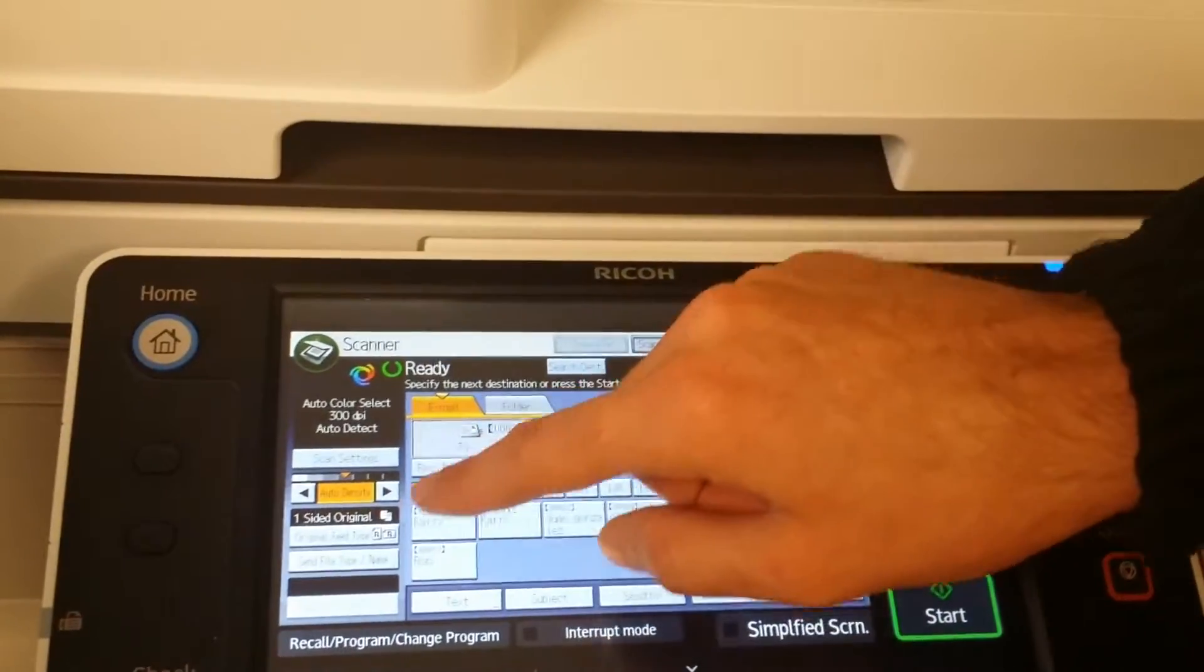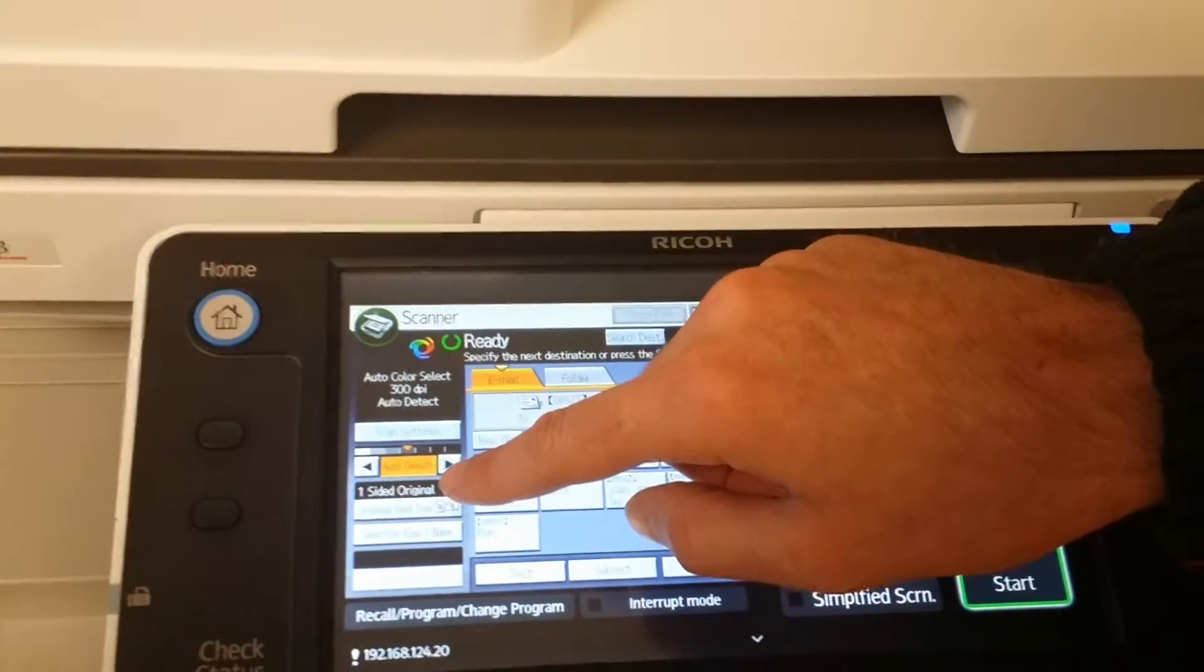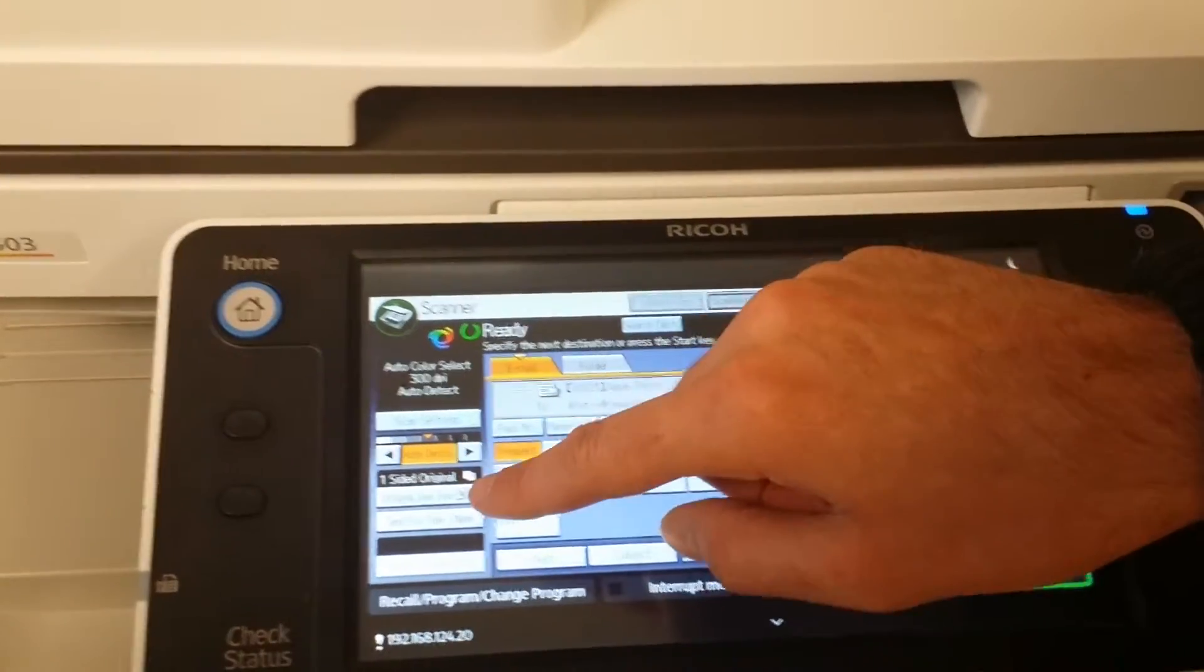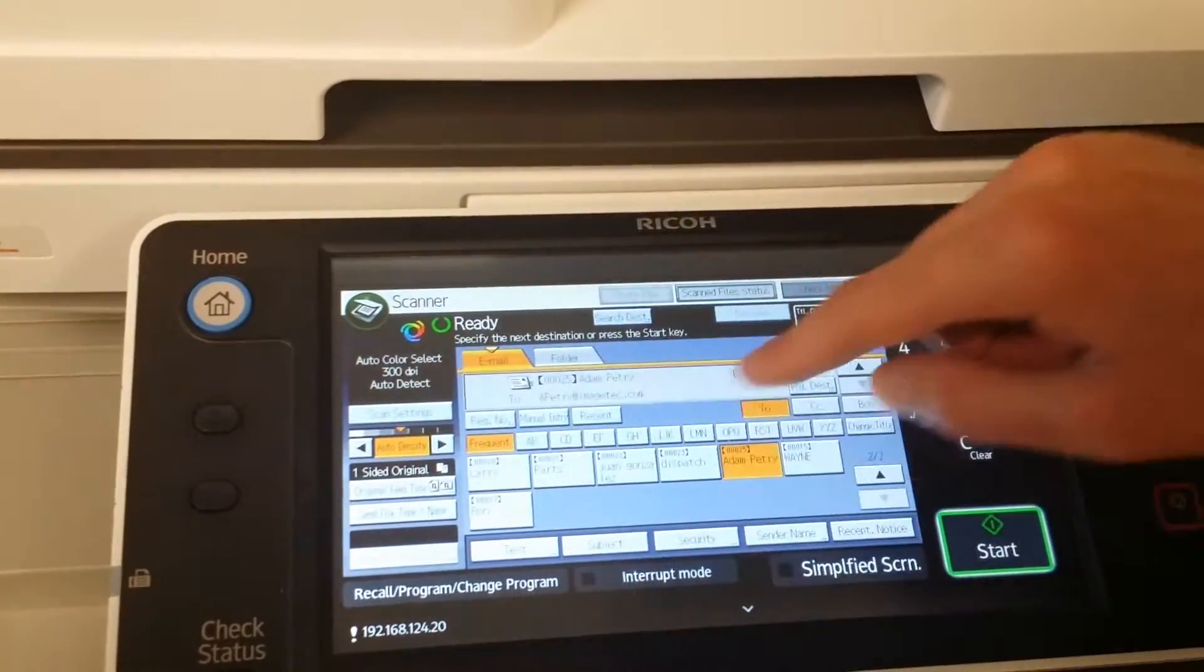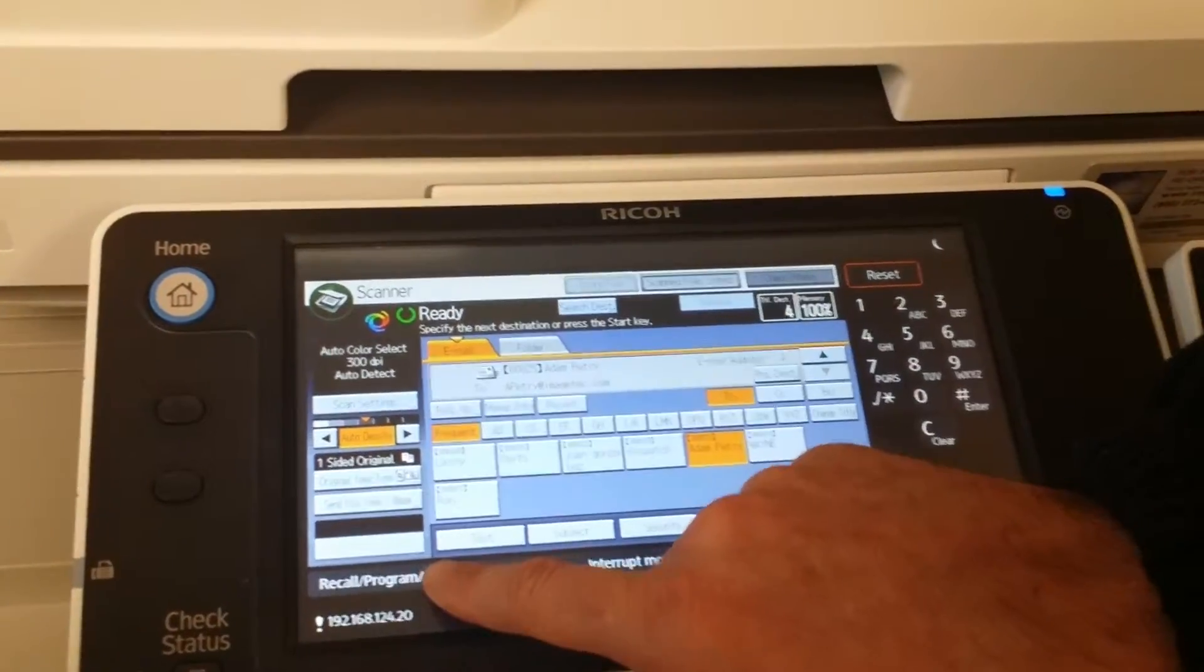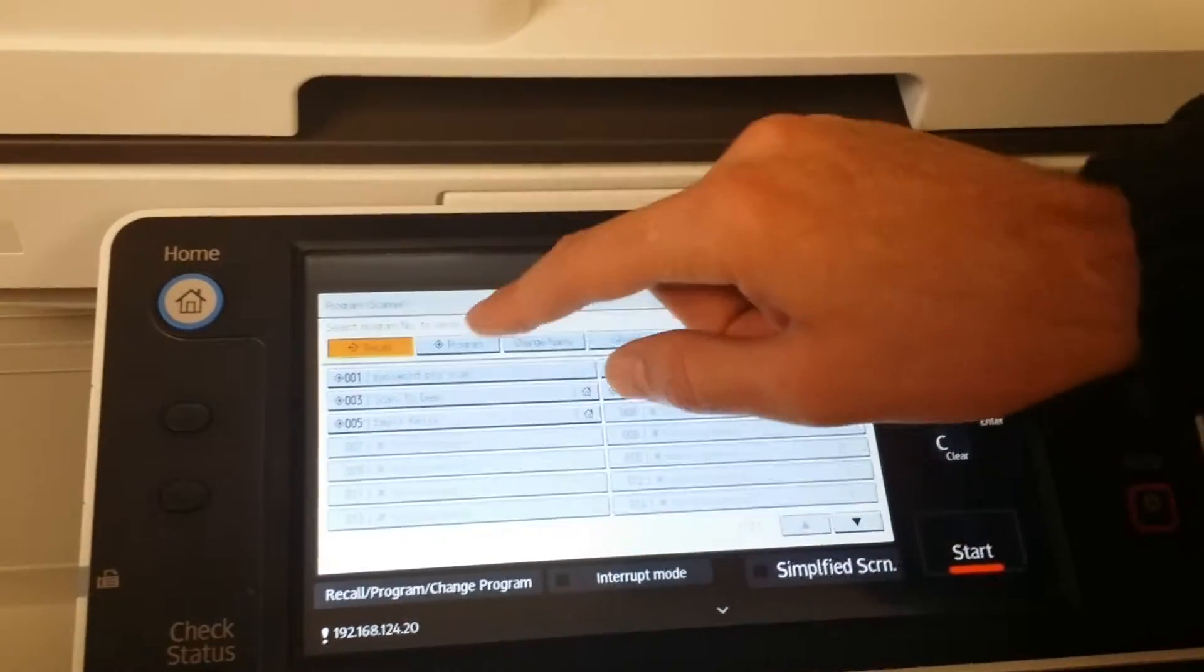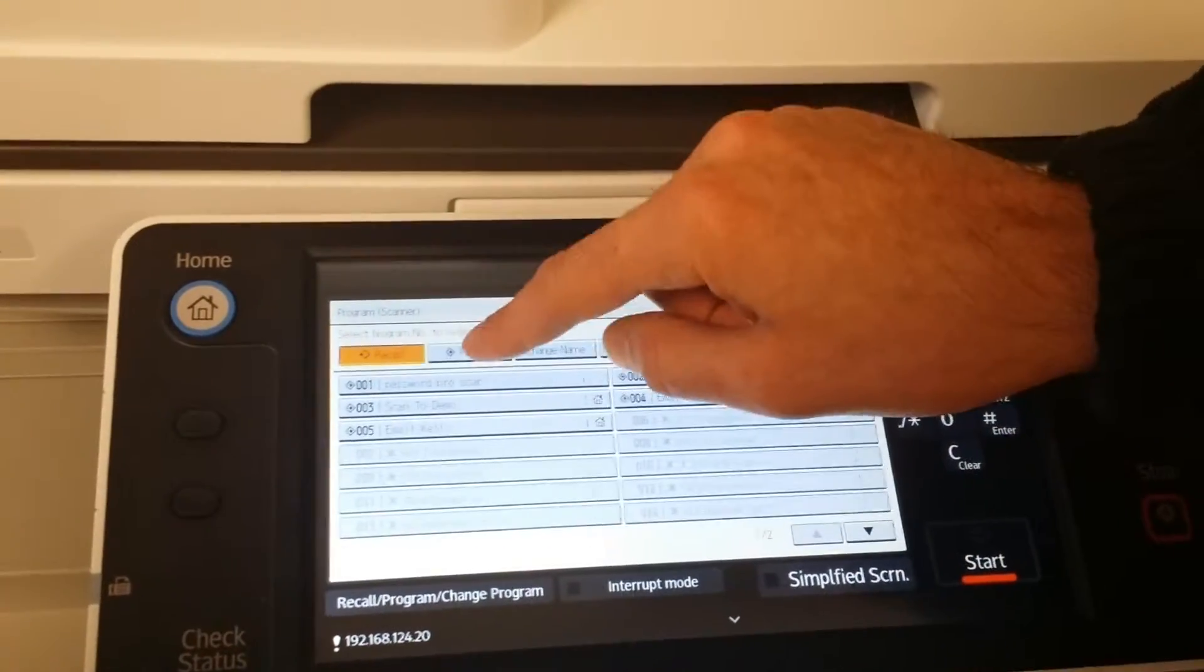Choose your settings, auto-detect, one-sided or two-sided, and then hit program.